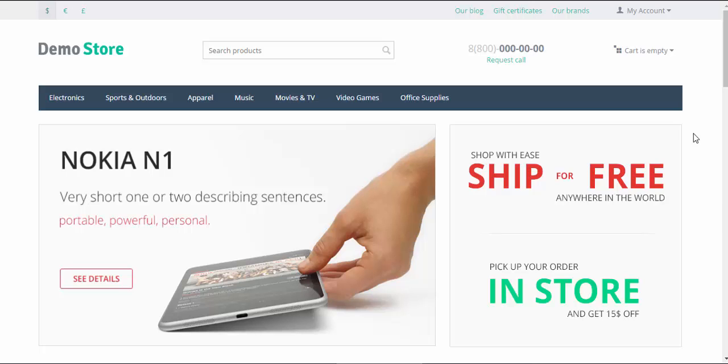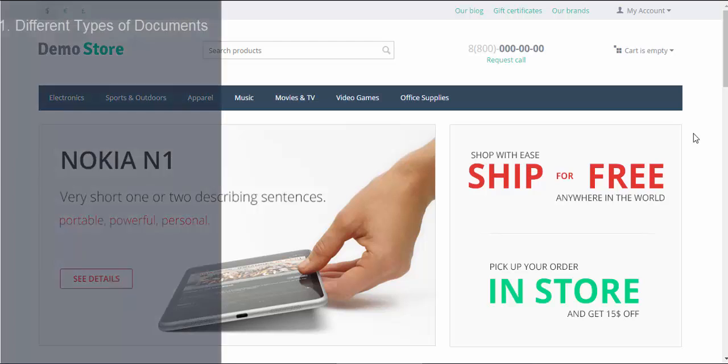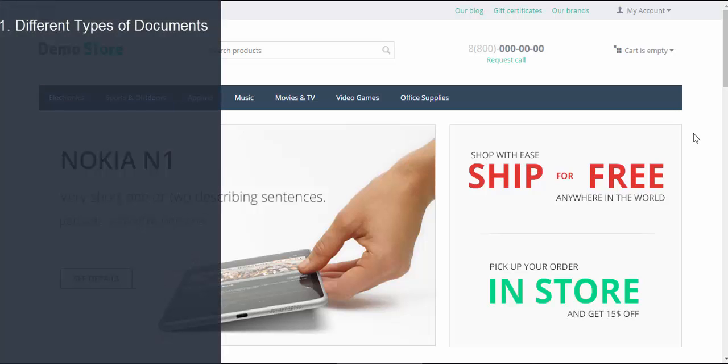let's go through the key features of the new editor. Different types of documents. Any document you add can be edited by the Documents Editor. No limits, no restrictions.